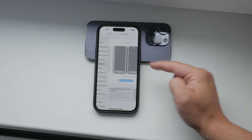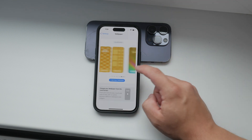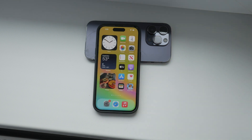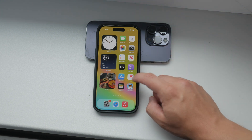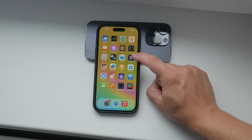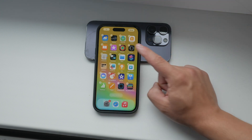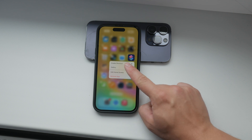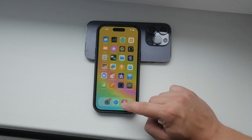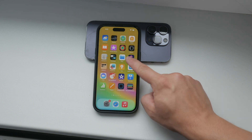Once you have your wallpaper pairs set up, it's time to move on to the next step. You'll need to download an app called Shortcuts. This app is made by Apple and can be found in the App Store. Download it, set it up, and get it ready on your device.